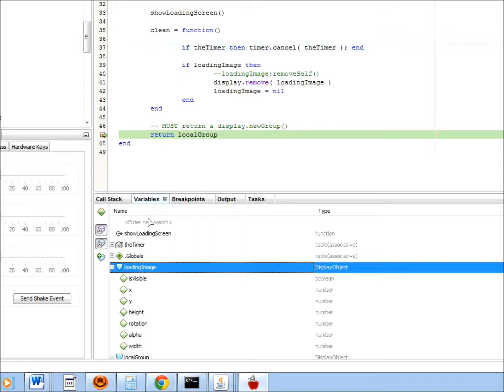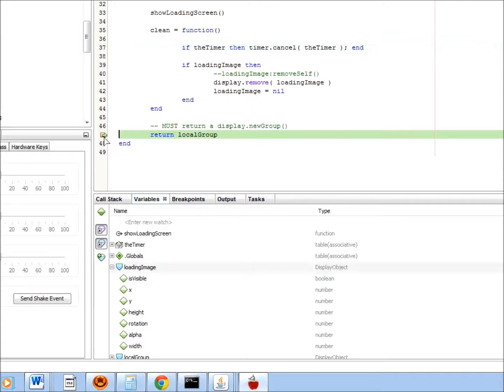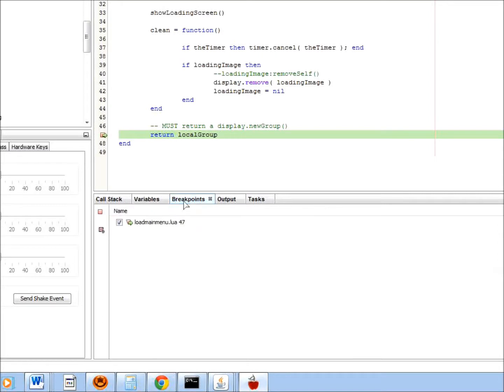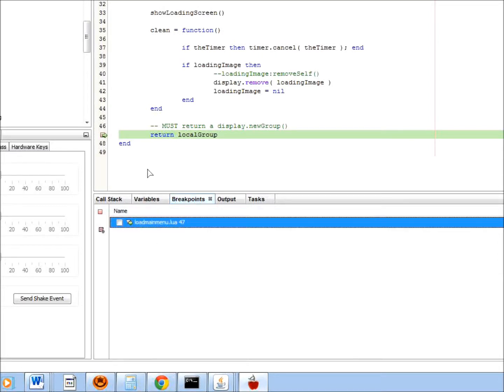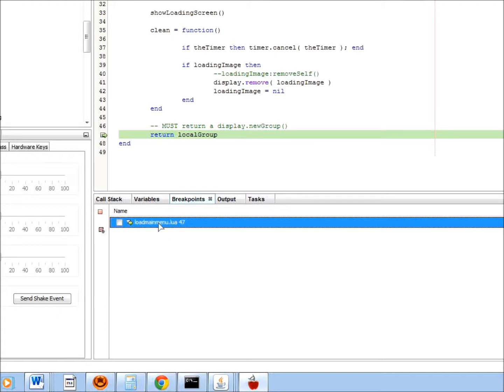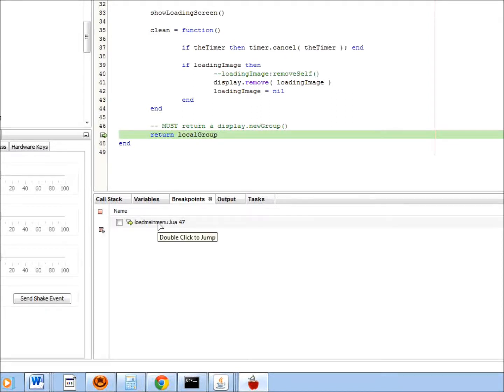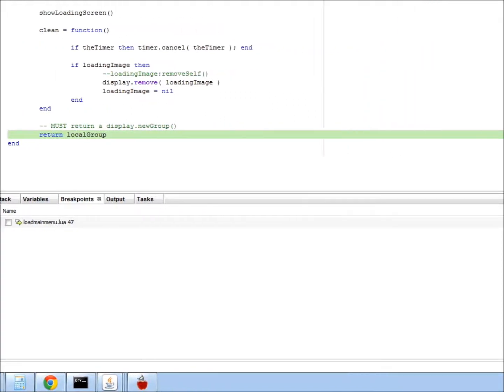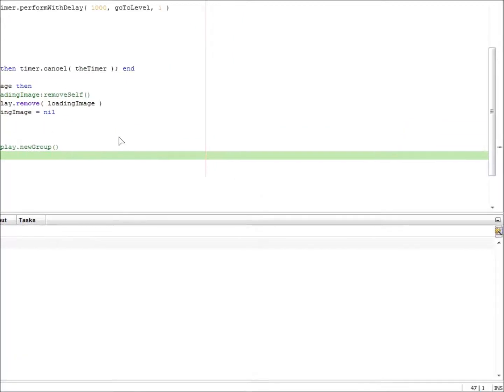We do not need this breakpoint anymore, so we can either disable it by clicking on it again, or if we would like to reuse the breakpoint at some other time, we can just uncheck it in the breakpoints tab. You can also double-click on any breakpoint here to directly jump to that line in the editor. This is useful if you have many breakpoints split up over different files. We would also like to note that you can set and remove breakpoints as you wish before or even during execution.